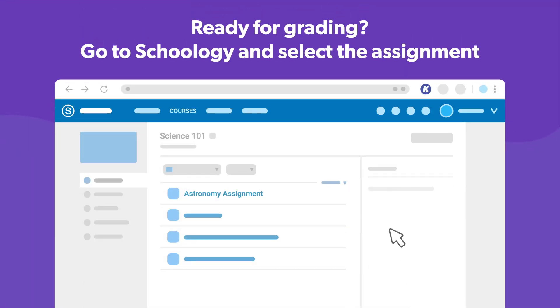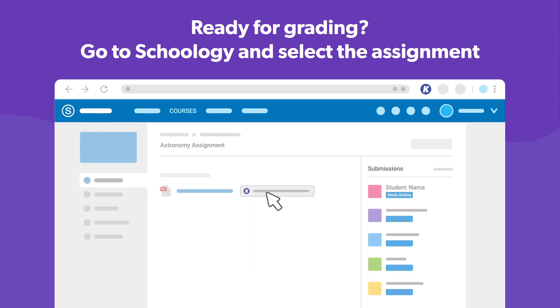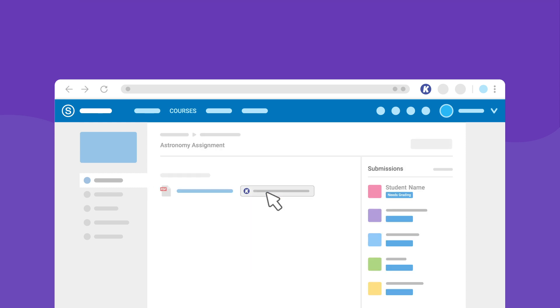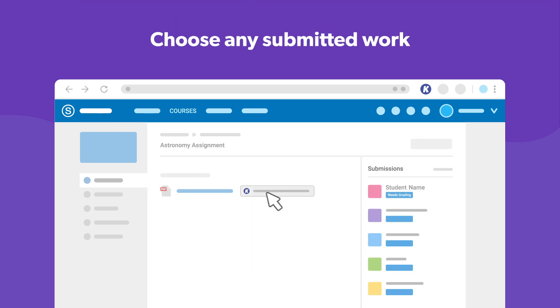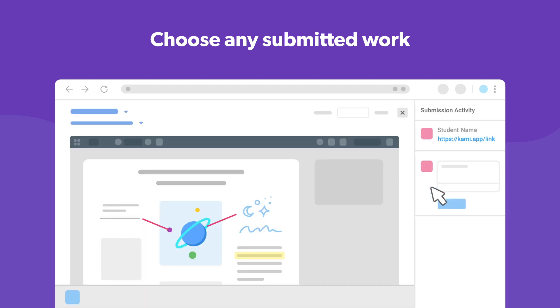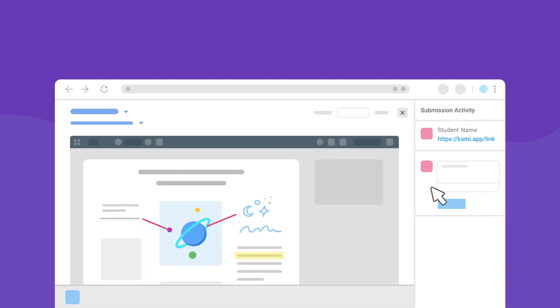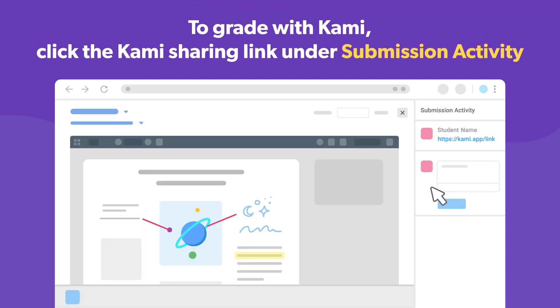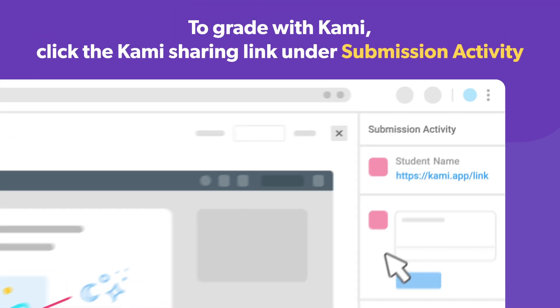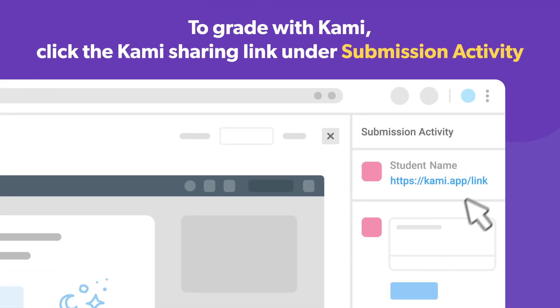Ready to grade your students' work? Just open the assignment in Schoology and select the submitted work you wish to grade. A link to their Kami file will be attached in their submission. Click this to open their work in Kami.